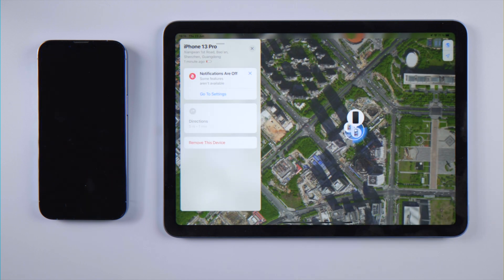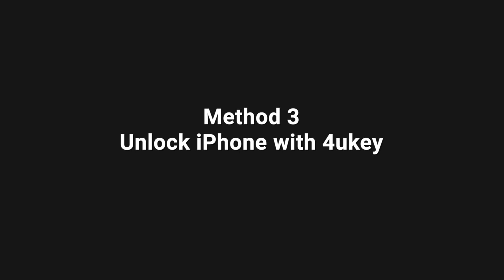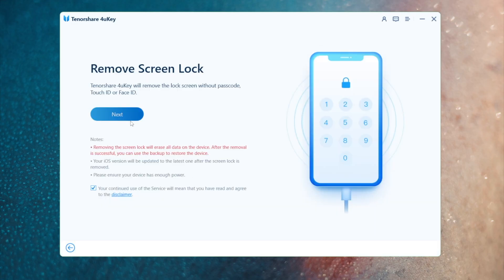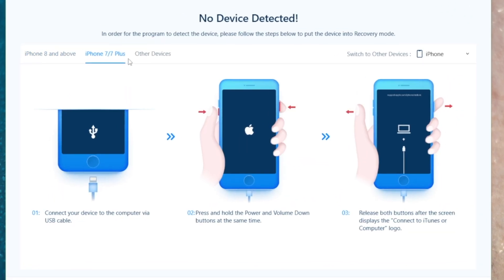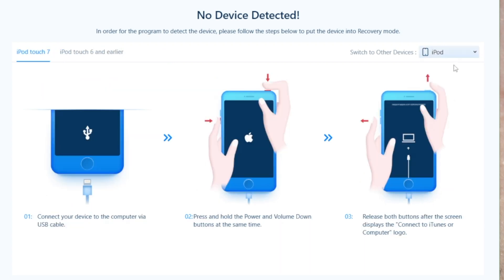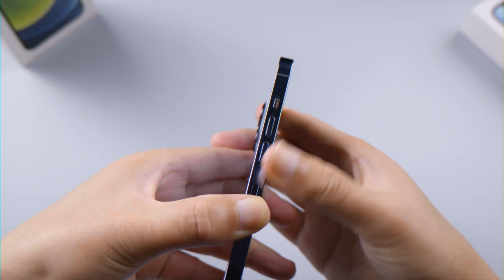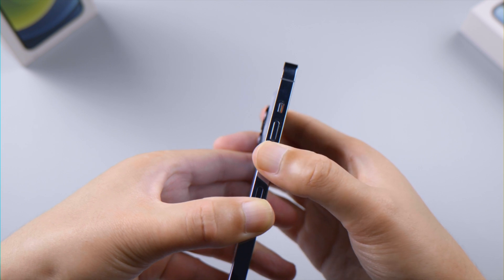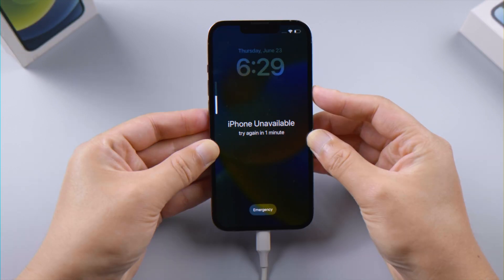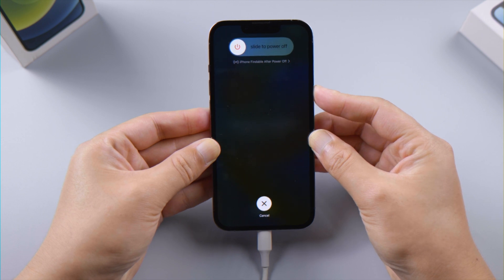If those two methods don't work for you, try unlocking it with 4uKey on a computer. Plug your phone in, click the Start and Next buttons. Since the device is locked, you'll get instructions on how to put it in recovery mode so the computer can recognize it. For iPhone X or later: press and quickly release the Volume Up button, press and quickly release the Volume Down button, then press and hold the Side button until you see the recovery mode screen.